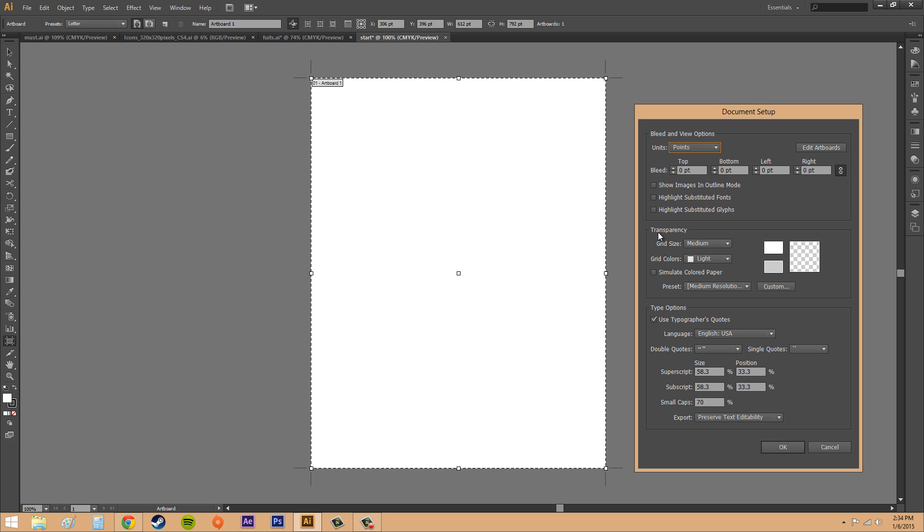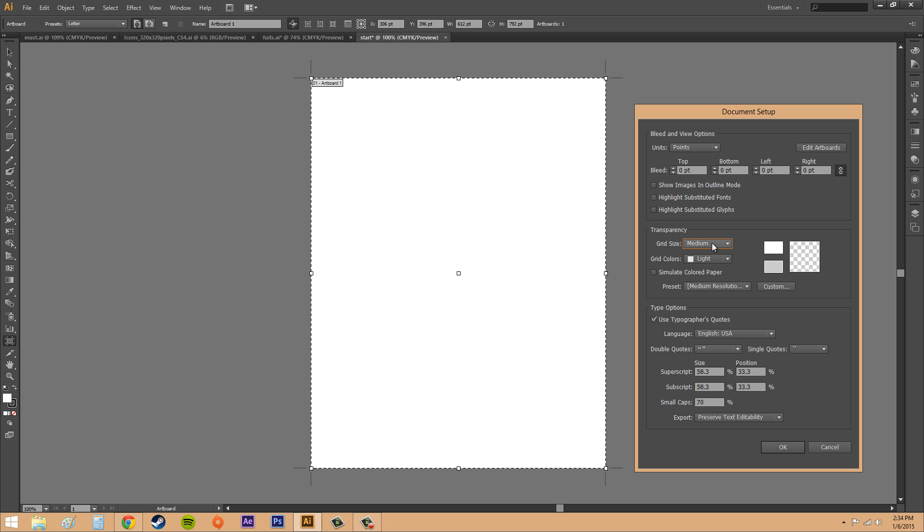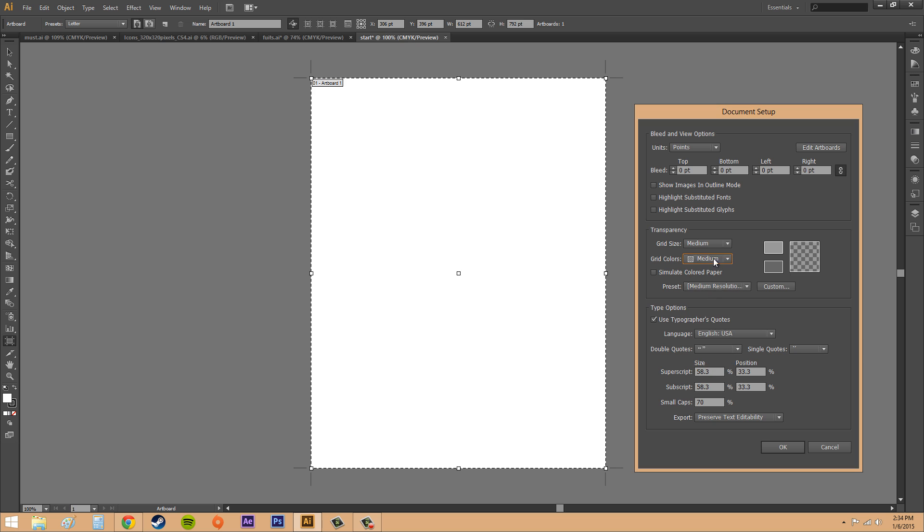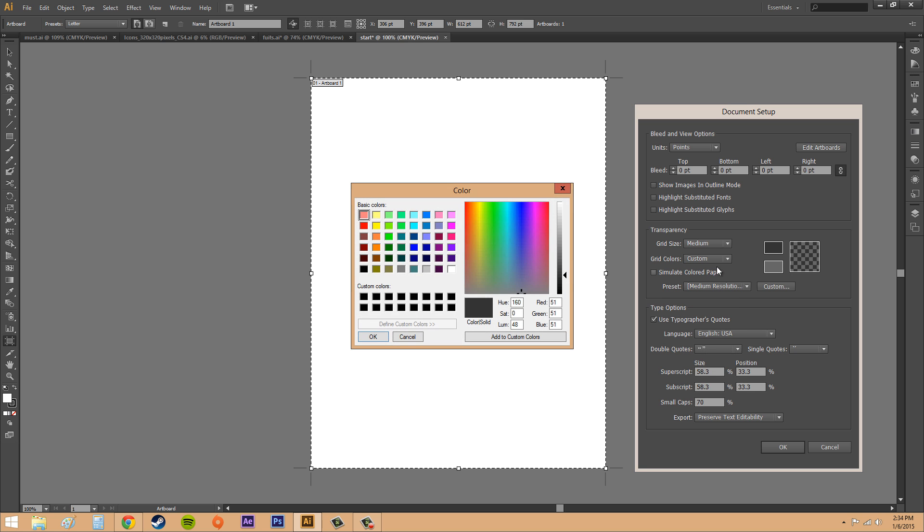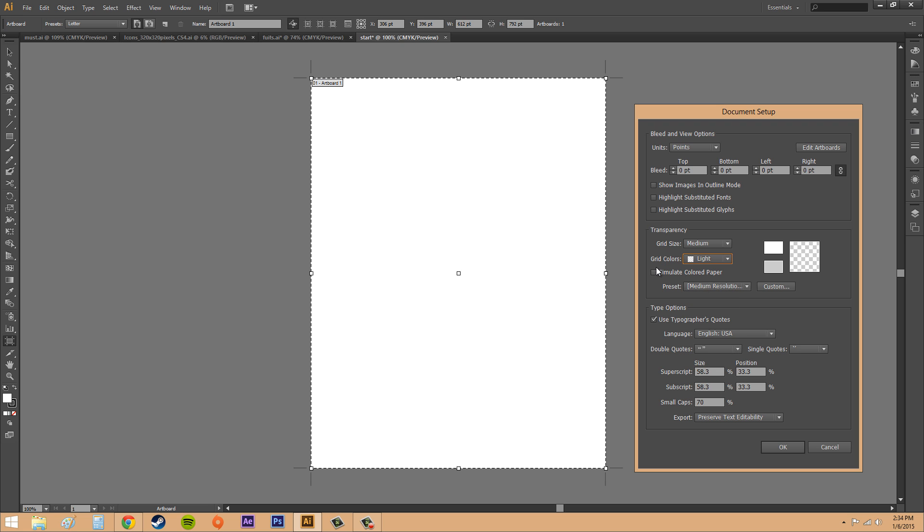Let's go down here into the transparency. We've got grid size: small, medium, or large, and if you look on the right you can see the different grid sizes. Usually you stick with medium, but it really doesn't matter. Grid colors you can change: dark, whatever, custom. You can change them to blue if you want, or purple, whatever you want.